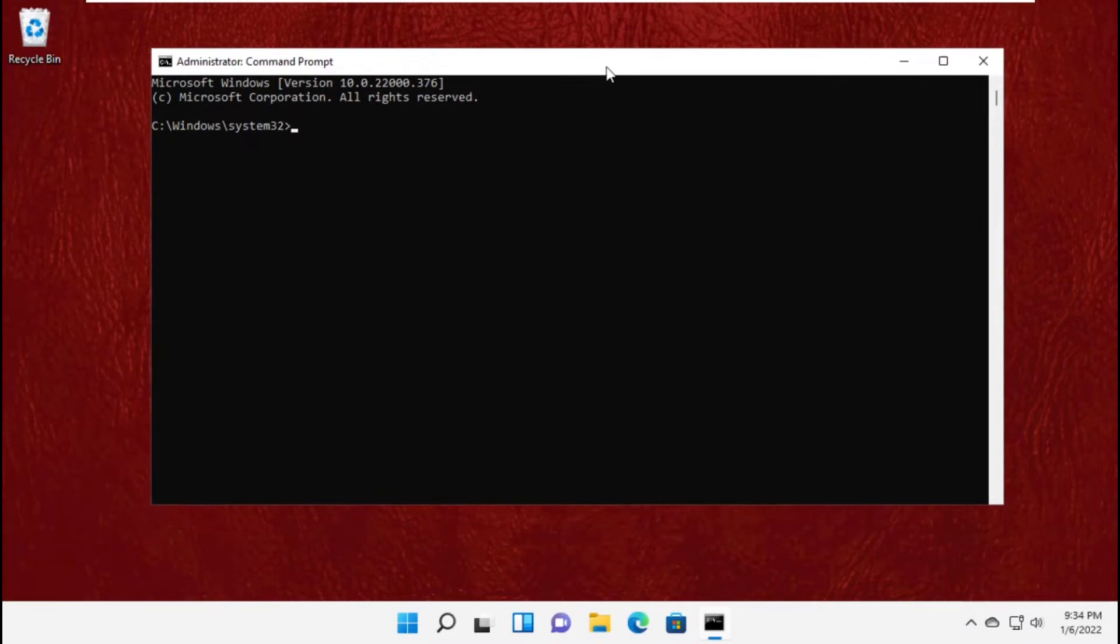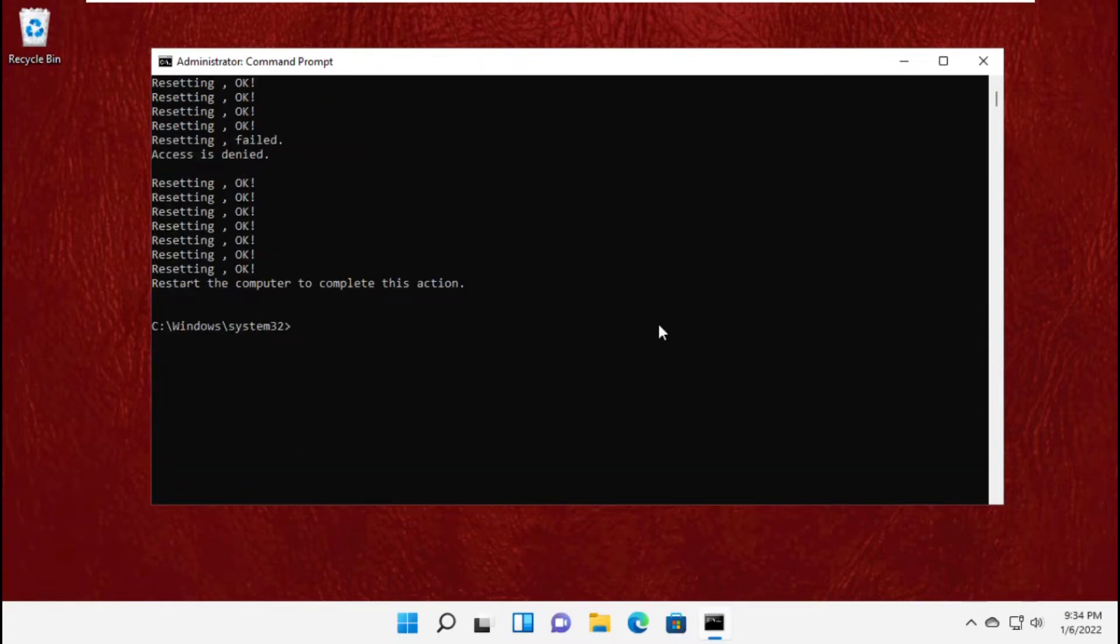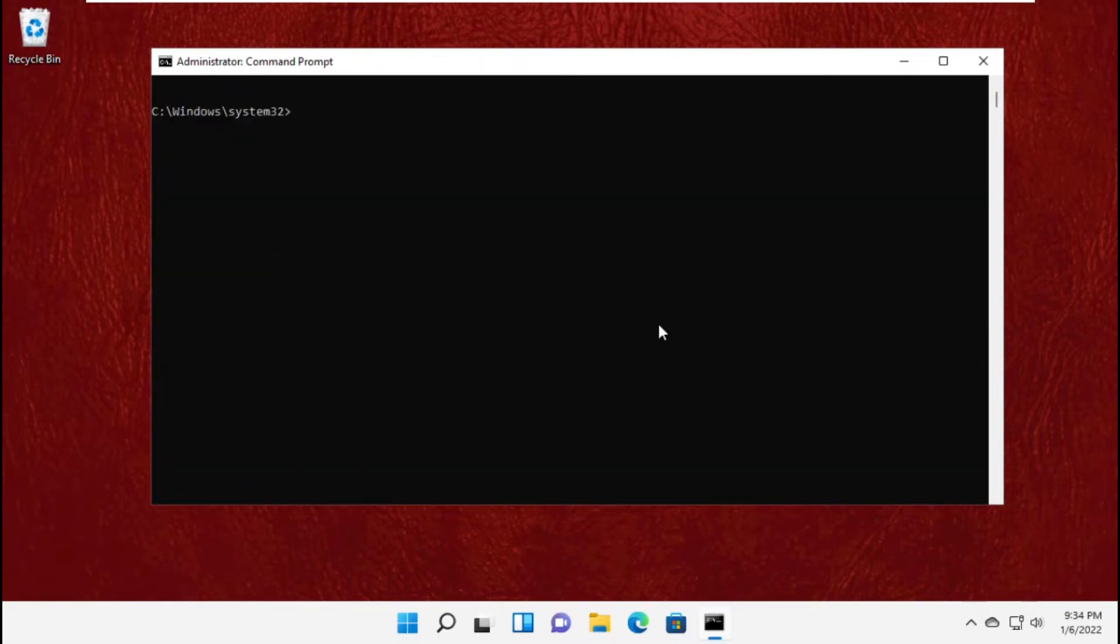Now you will get this command in the description below. Just copy it and paste it here to avoid mistakes, and hit enter to execute it.